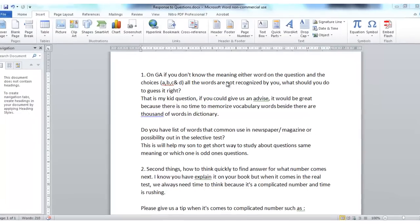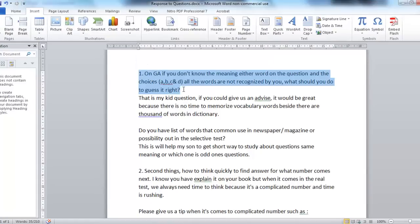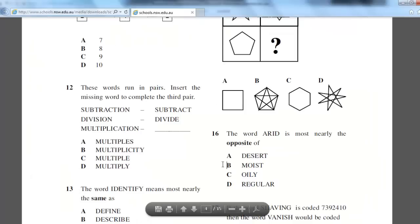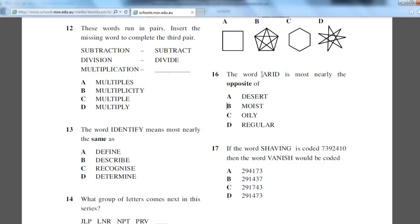Let's go through the first part. On general ability, if you don't know the meaning of the words in the question, what should you do? If you don't know what this word means — which is the word in the question — along with all the words in the solution options, then the strategy I would use in the exam would be to guess. Because if you don't put any solution down, you won't get any marks.